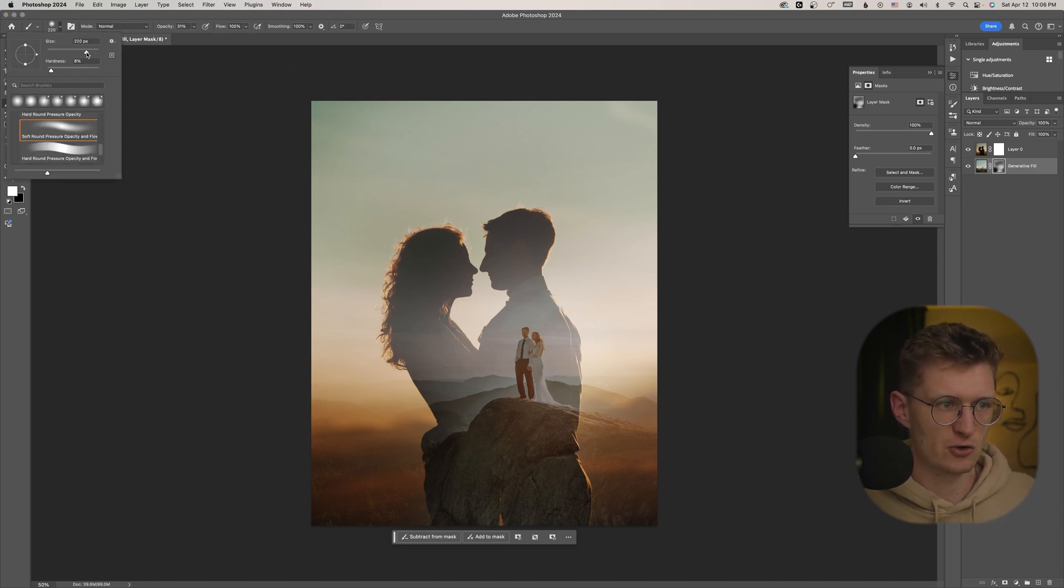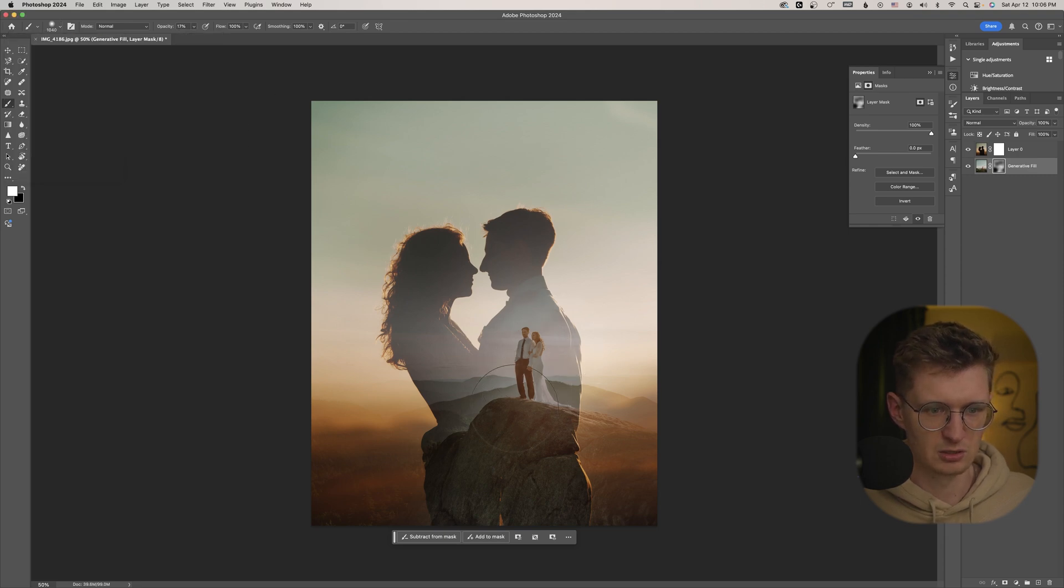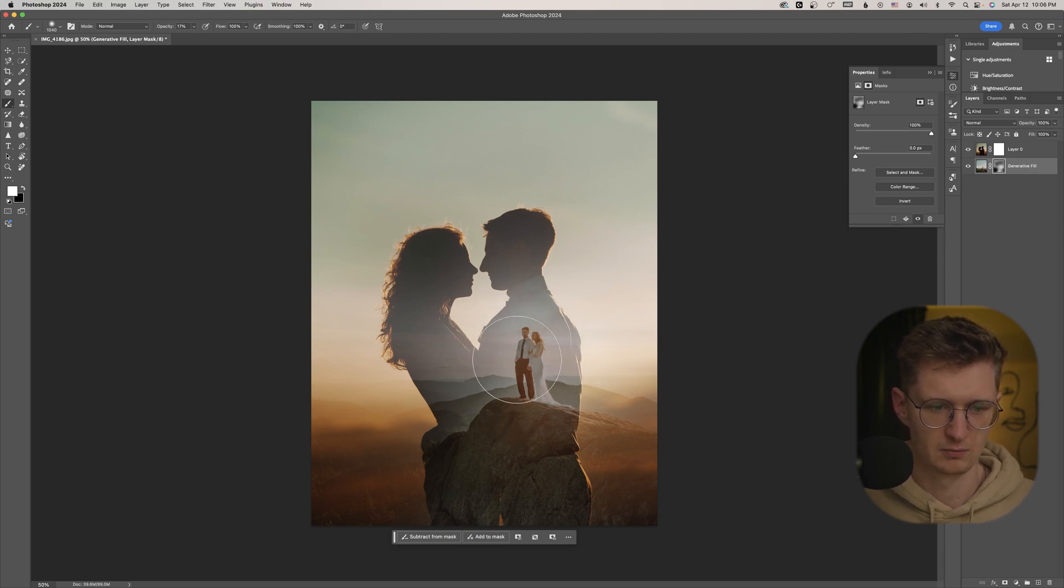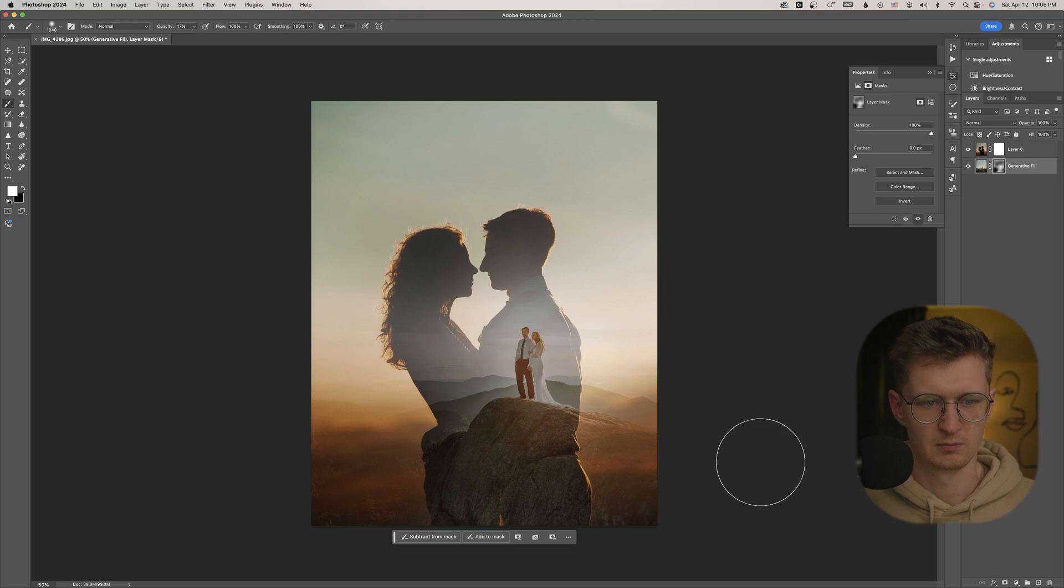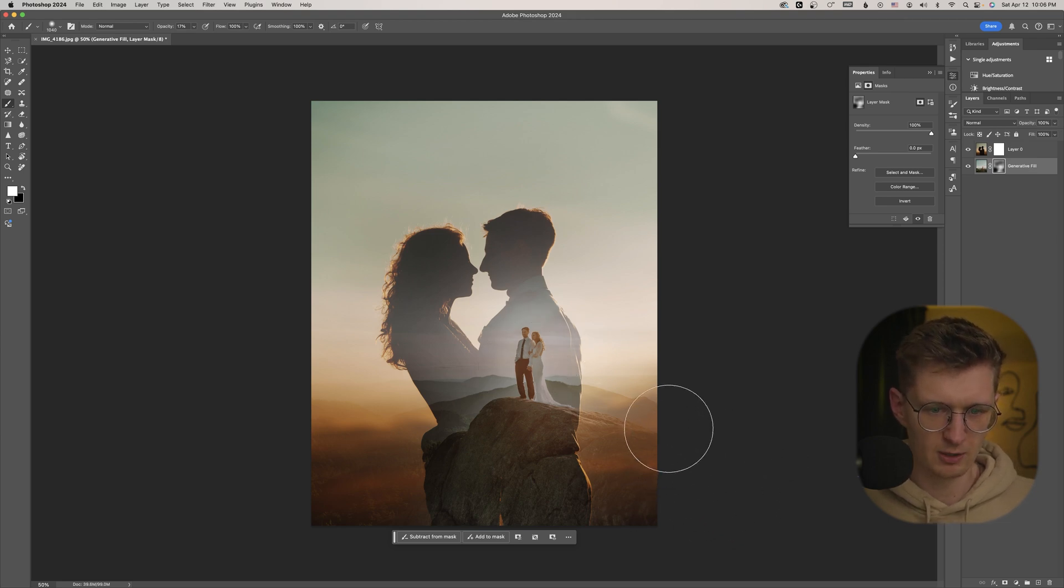So I'm actually going to lower my brush size to maybe, let's see, a thousand there. And I'll lower my opacity a little bit because I don't want to do too much. All right, so I think that's pretty good. So that makes them pop a little bit more.